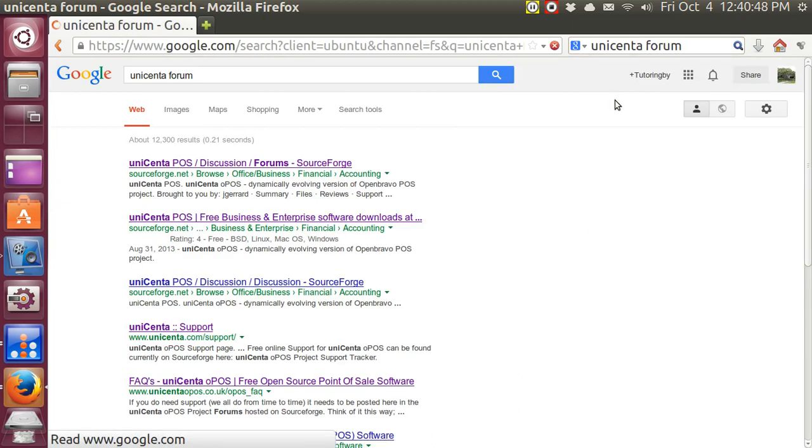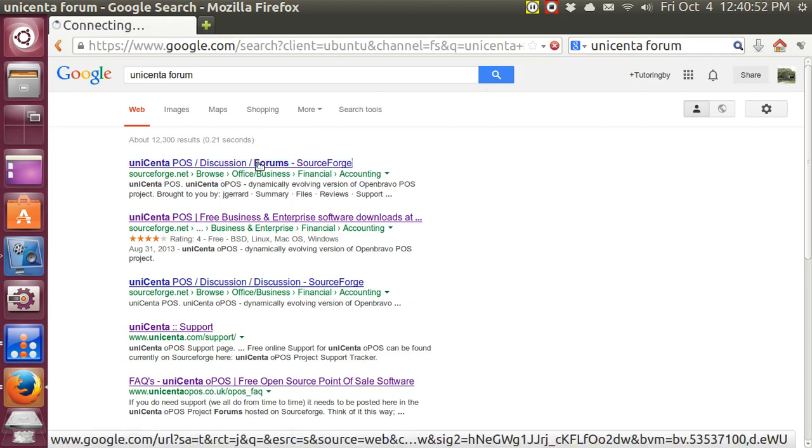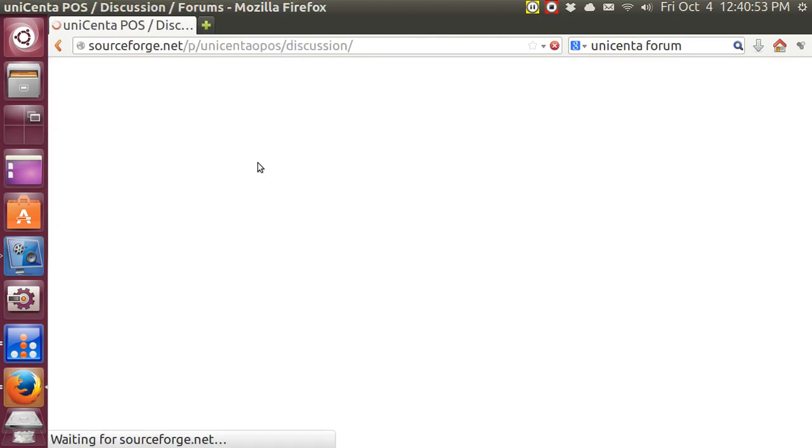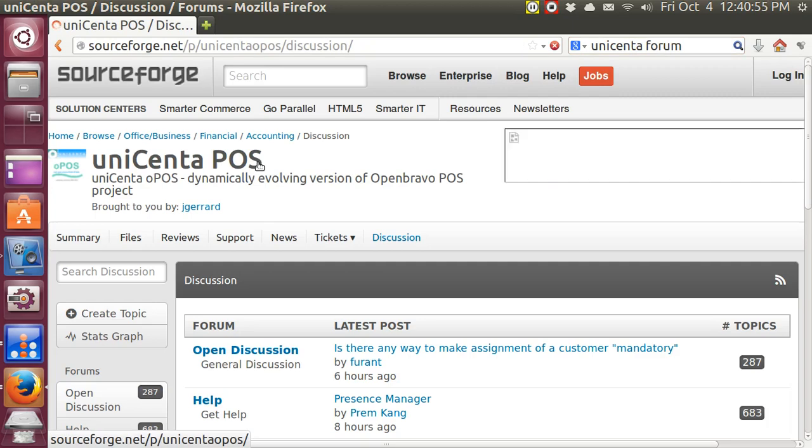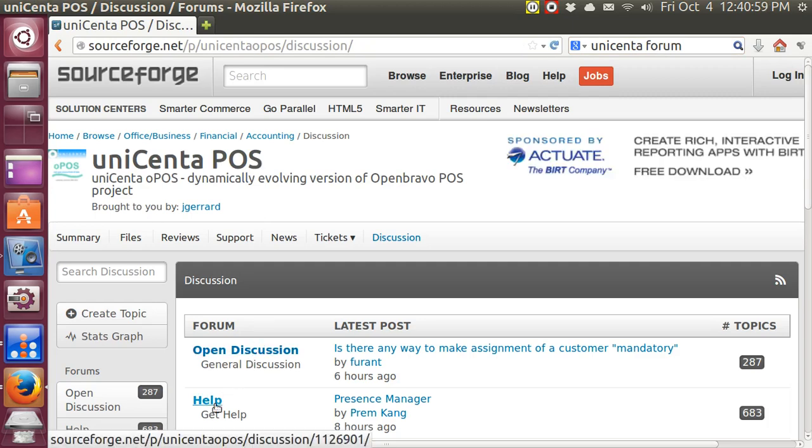It's an ongoing program that is being developed, and there are some good answers to questions. There are two main topics: Open Discussion and Help.